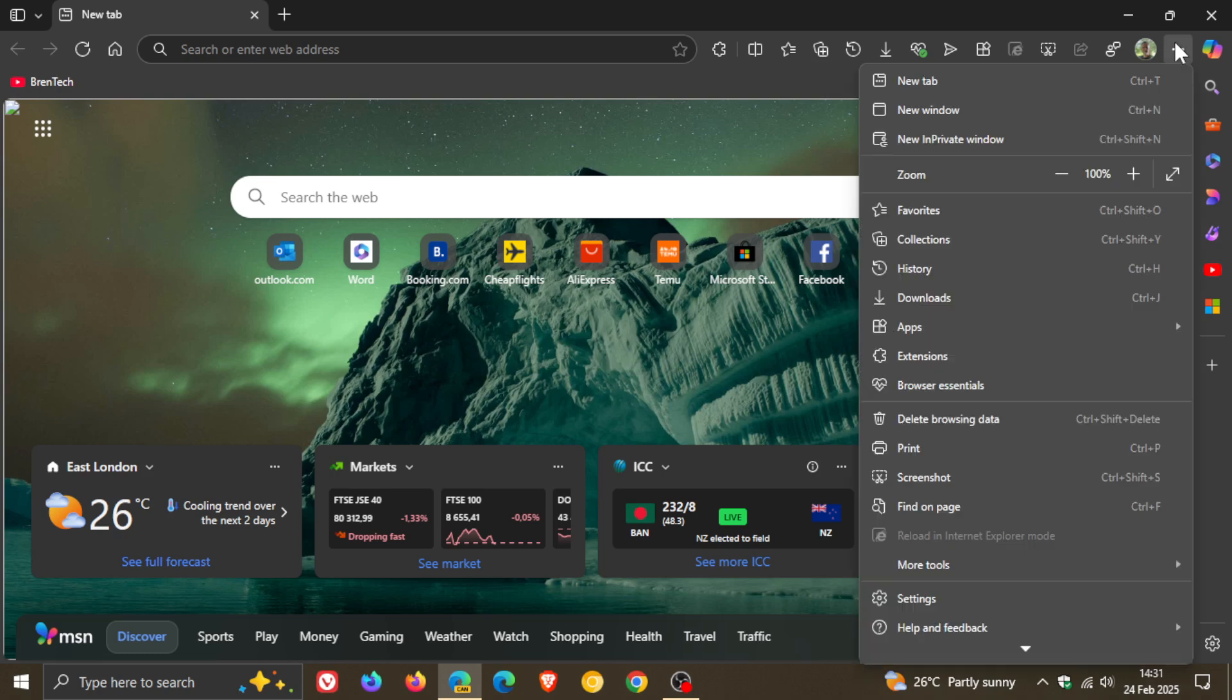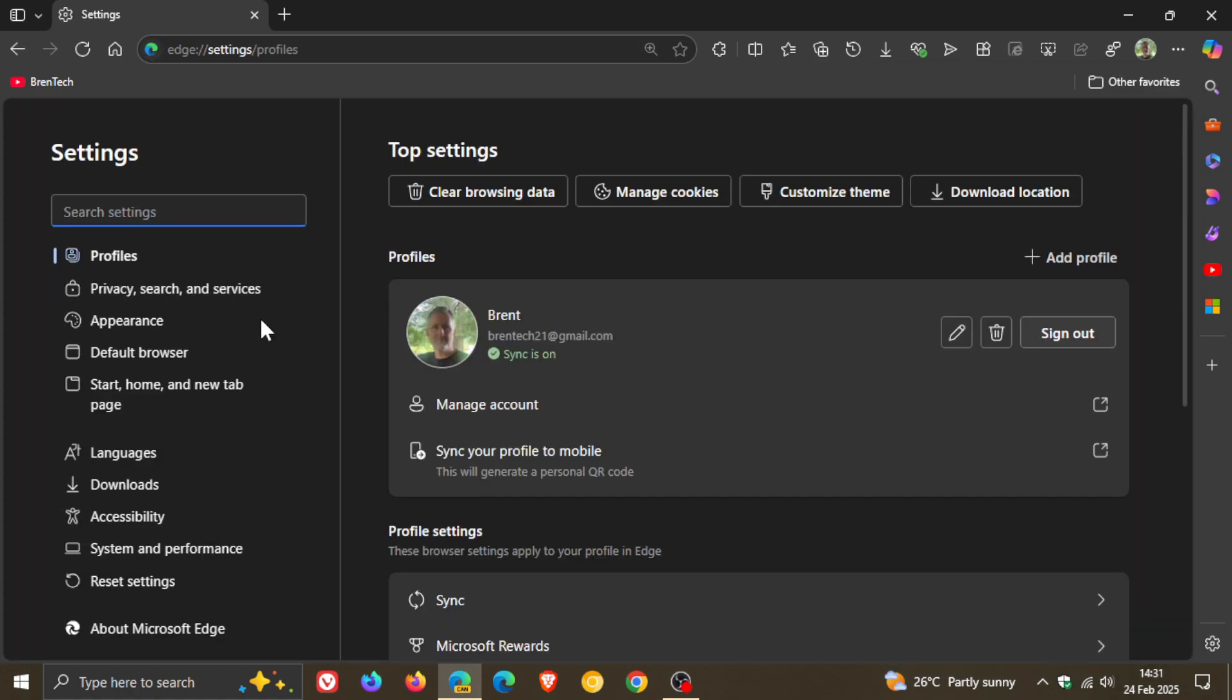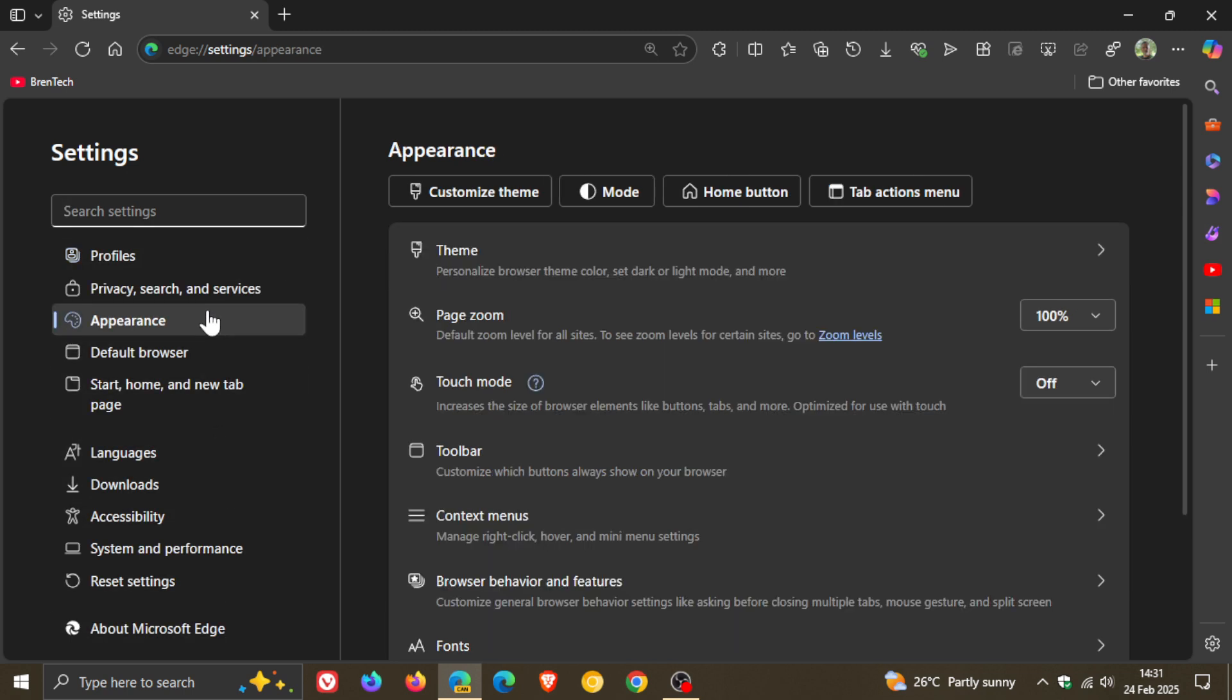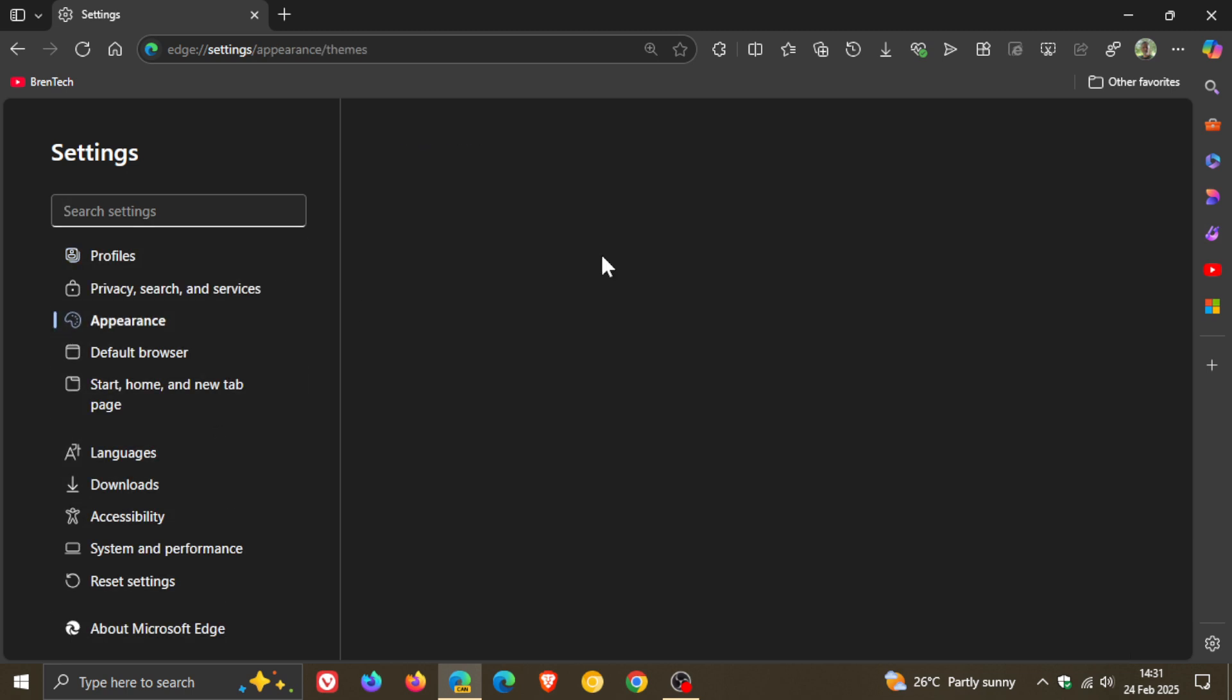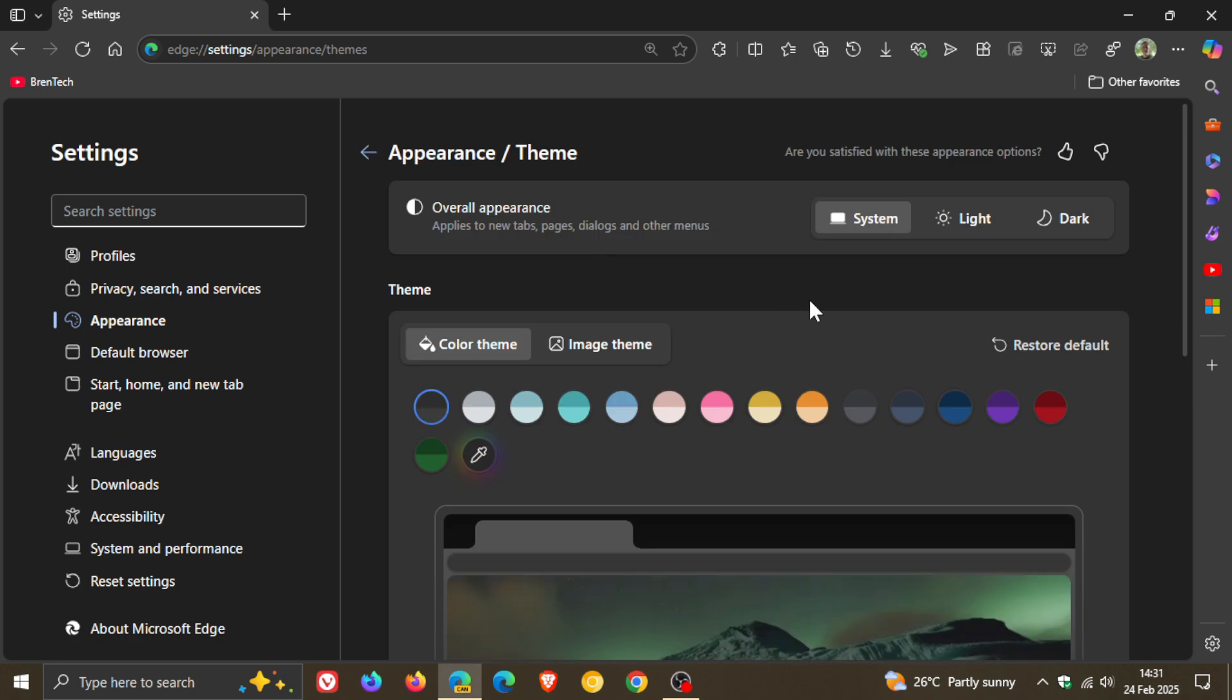So in Edge Canary, if we head into our settings, this is the major UI makeover I've been talking about. And if we head into our appearance theme, you can see now as part of the new color theme that's been featured with the new settings layout.